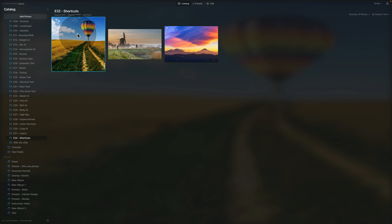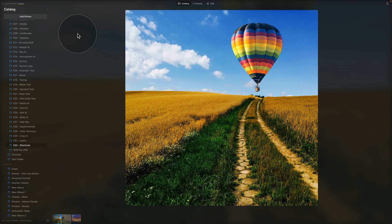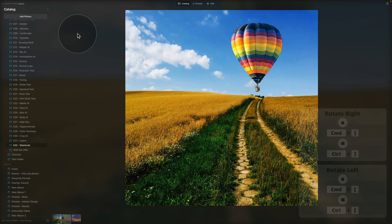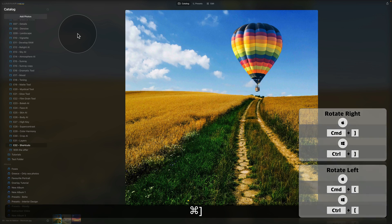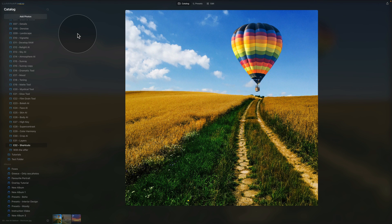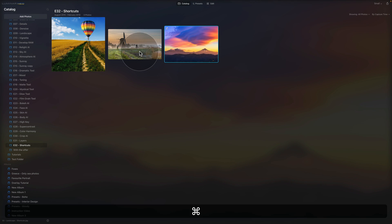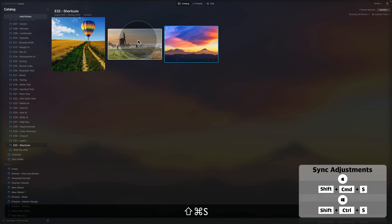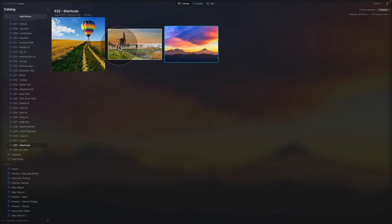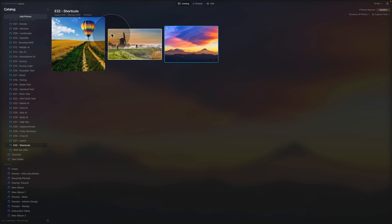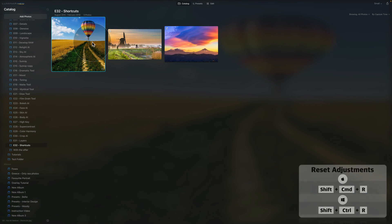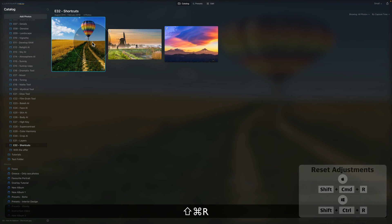Bring the image into single view with the spacebar. You can rotate the image using Command and the brackets to rotate one way or the other. You can also synchronize adjustments between images — select a previously edited image, then select the next picture and hit Shift+Command+S (or Shift+Ctrl+S on Windows) to copy and paste adjustments from one picture to the other. To reset an image back to its original settings, select it and hit Shift+Command+R (or Shift+Ctrl+R), which removes all edits and the editing icon.